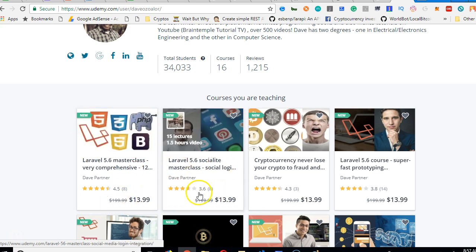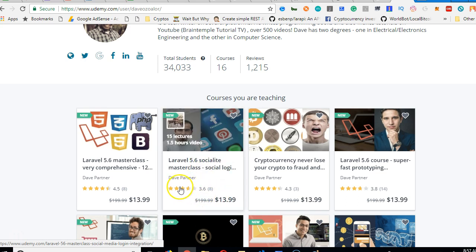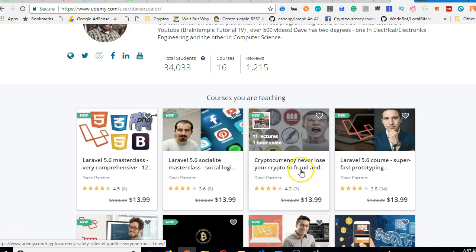And then there's Laravel 5.6 social life masterclass. This one teaches you how to log in, how to build Facebook login, GitHub login into your Laravel app. You have Twitter, you have LinkedIn login. So it teaches you that. And it's 1.5 hours, 15 lectures.